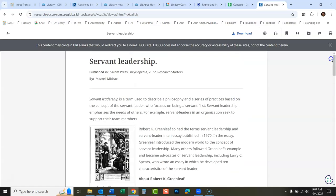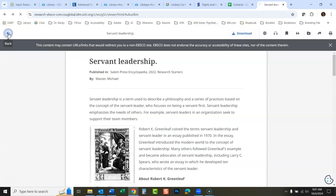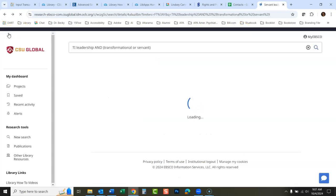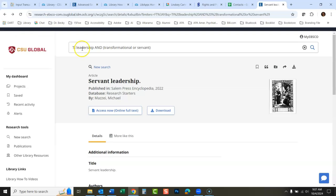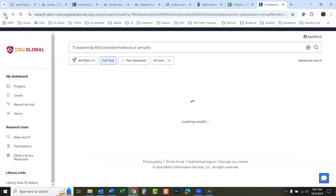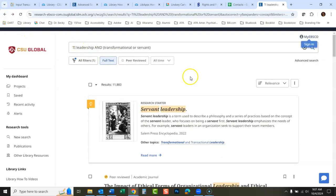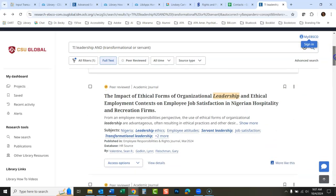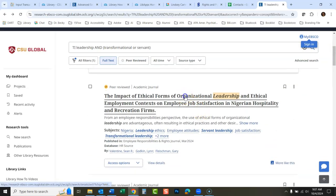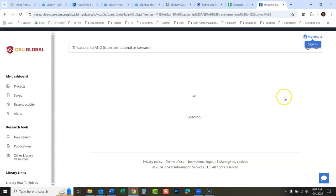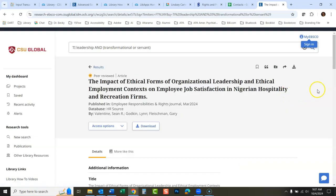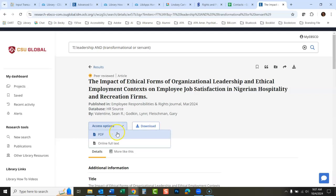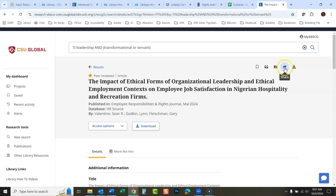If you want to access it right here, there's the full article there. You could download it right there if you'd like. Go back here. Let's open up this article here.